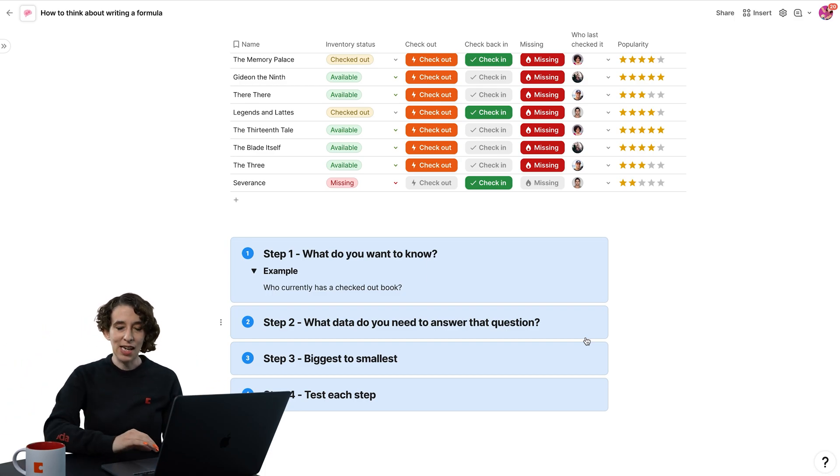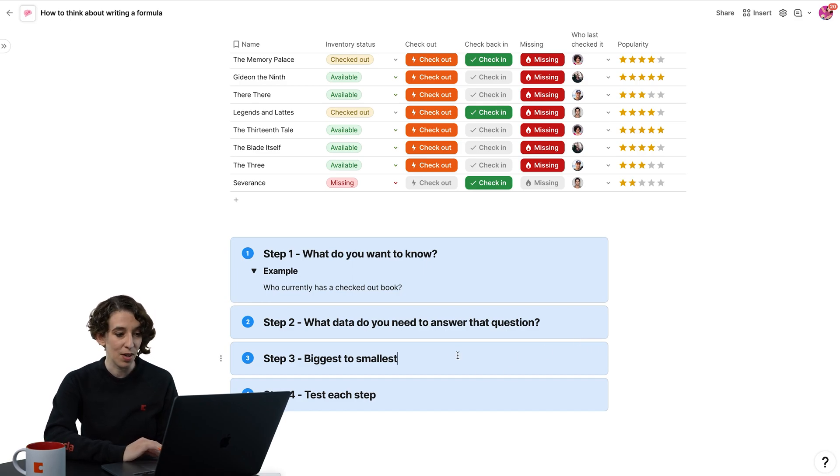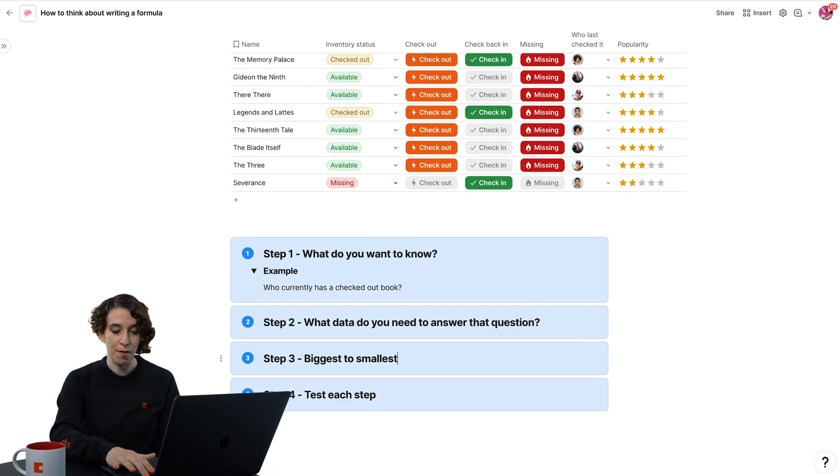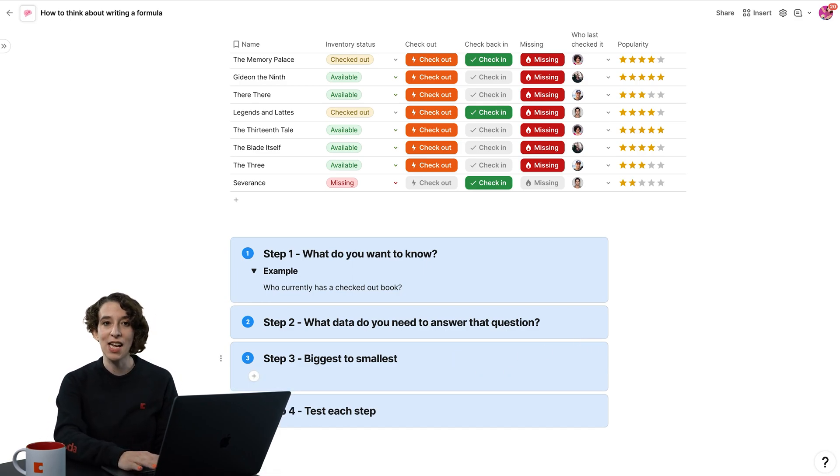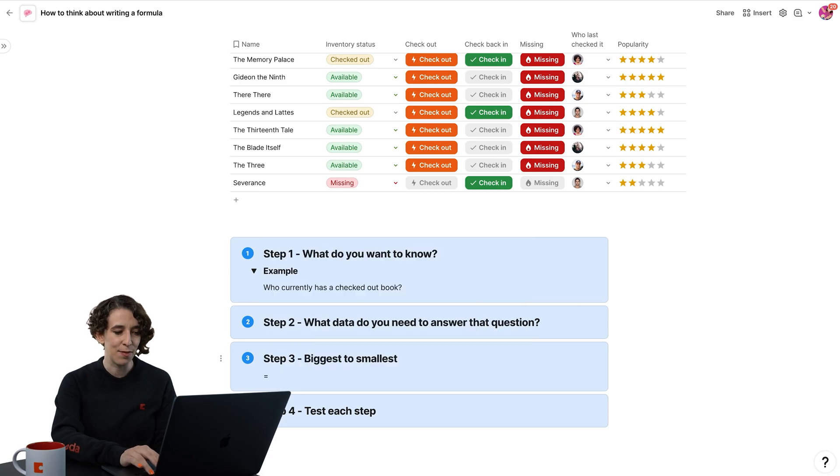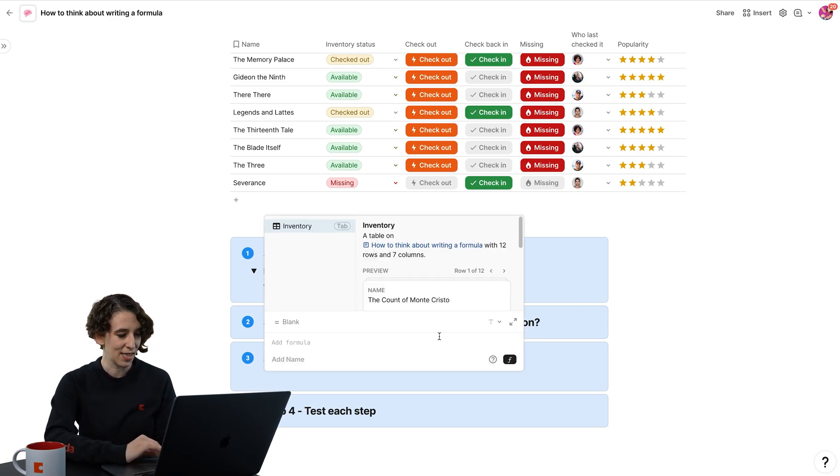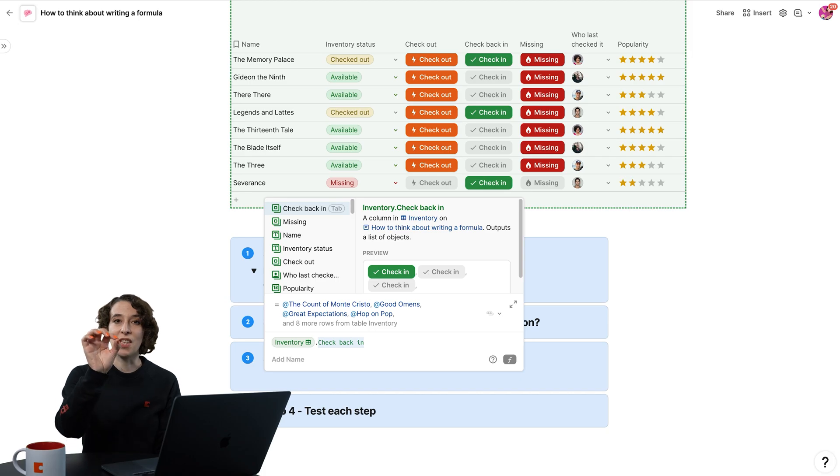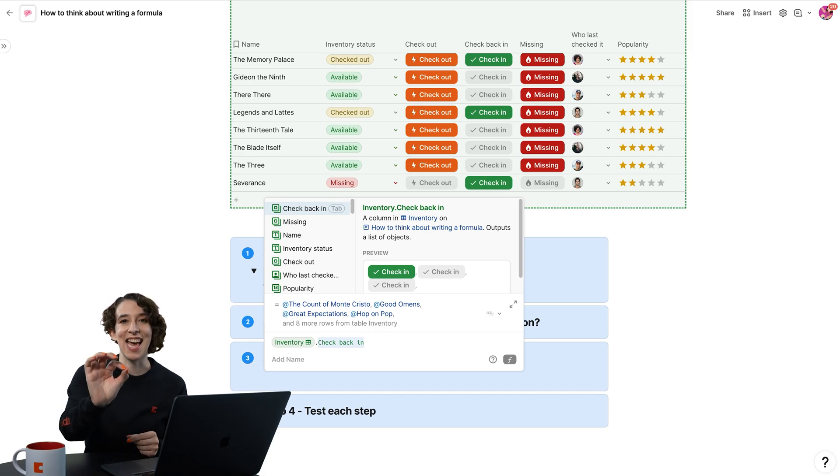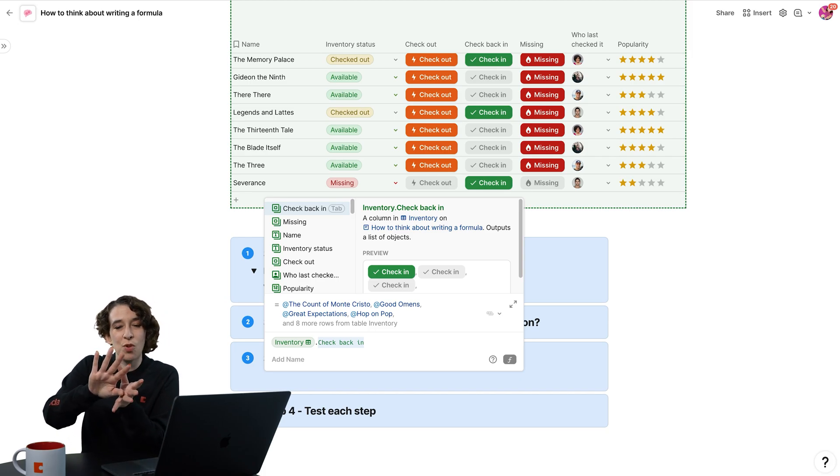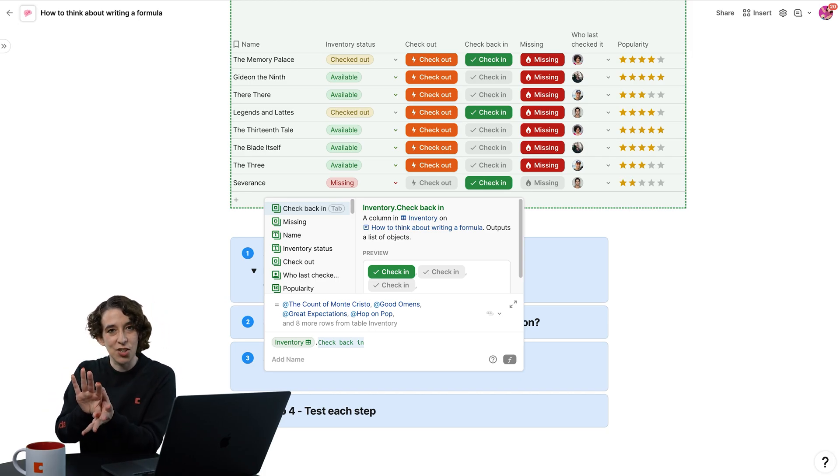The first thing we need is to tell Coda, what table are we working off of? So I say equals. Hey, Coda, we're looking at that inventory table, right? Equals inventory. Then I do the dot. This is us moving to the next section of the conveyor belt.